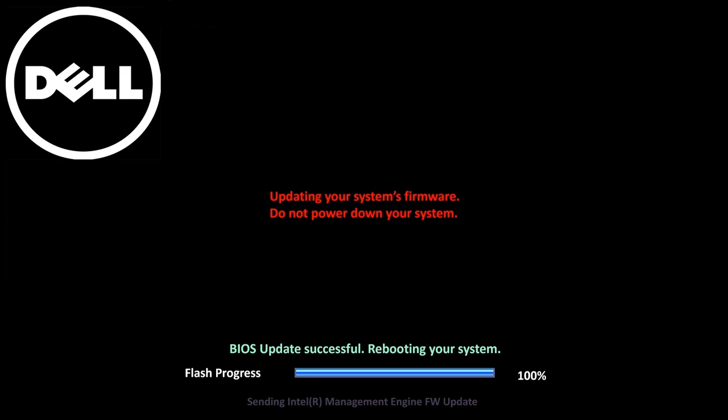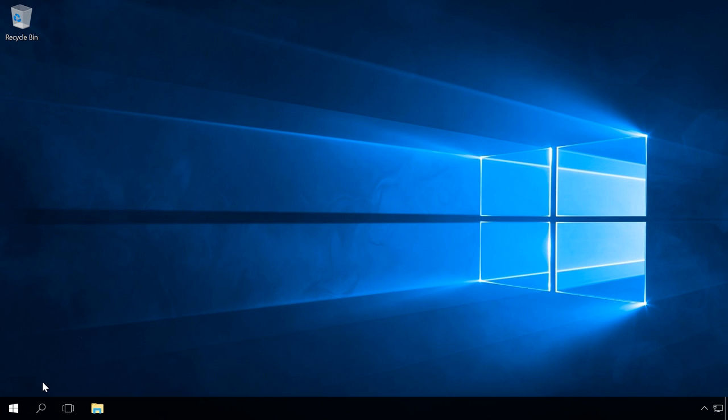In the end, there is a report saying the update was successful. The system restarts again and now it boots to desktop. I didn't need to do anything else to update the BIOS.